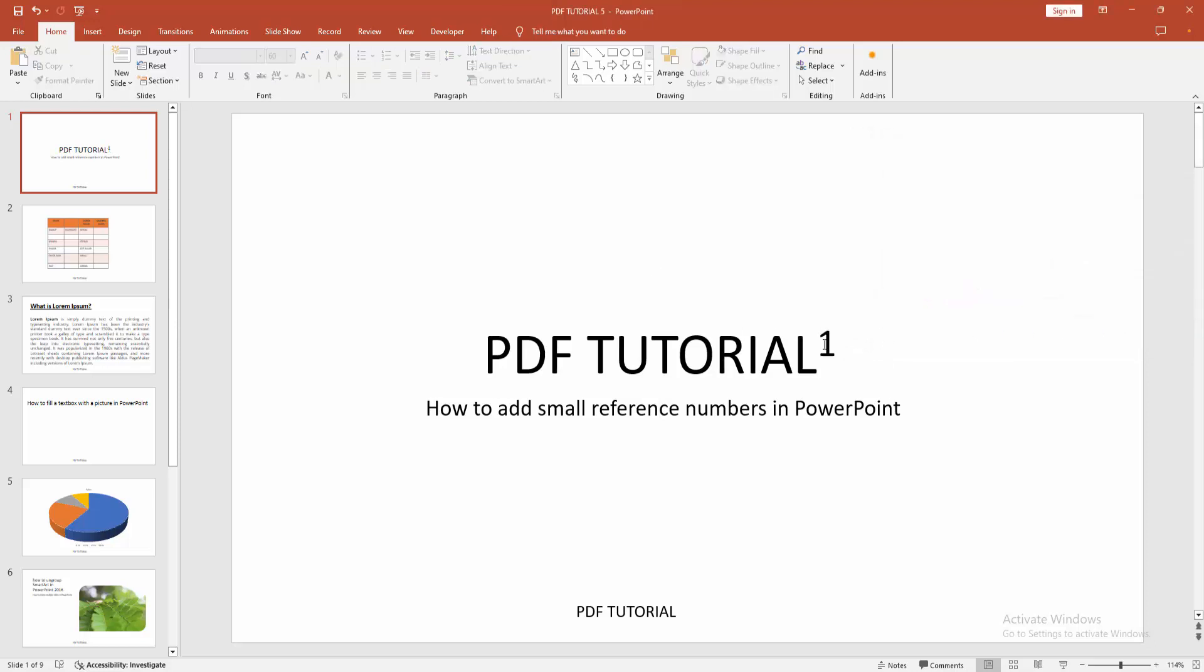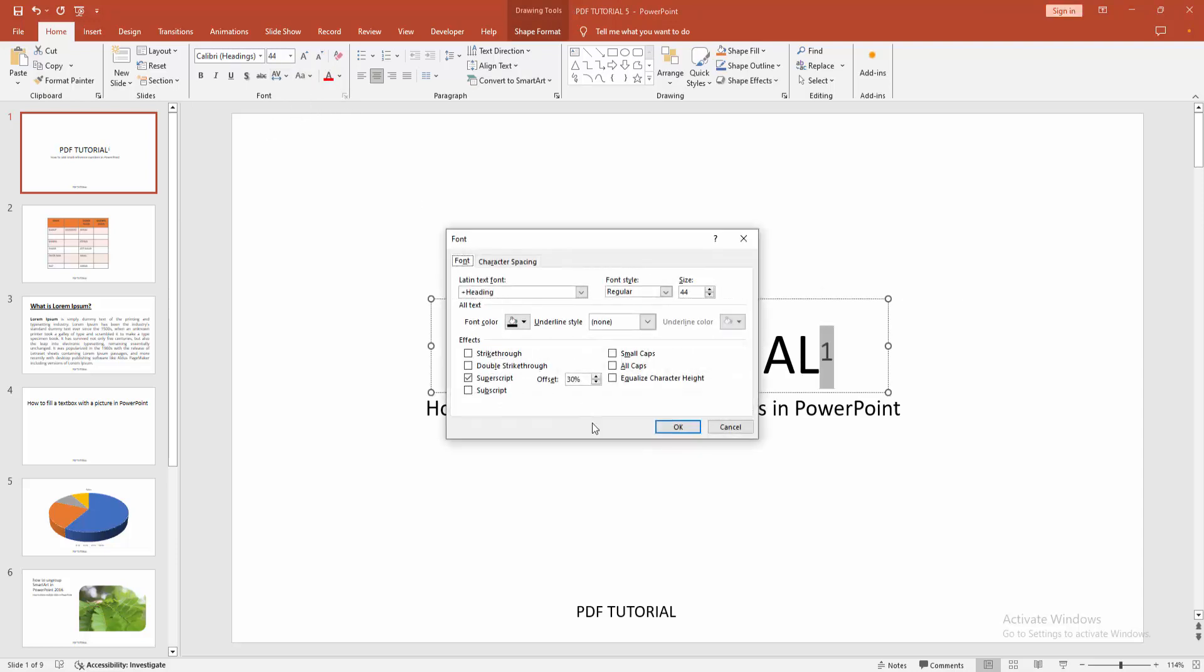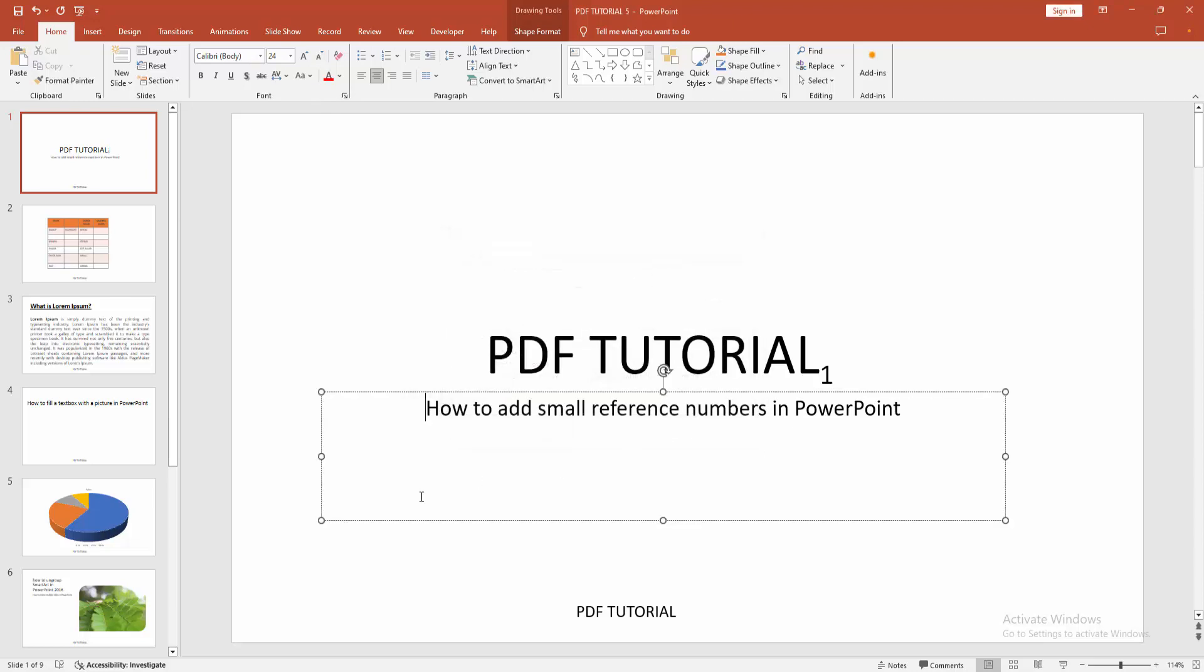Now you can see we added the small reference number. You can make the number down, select the subscript option and click ok.